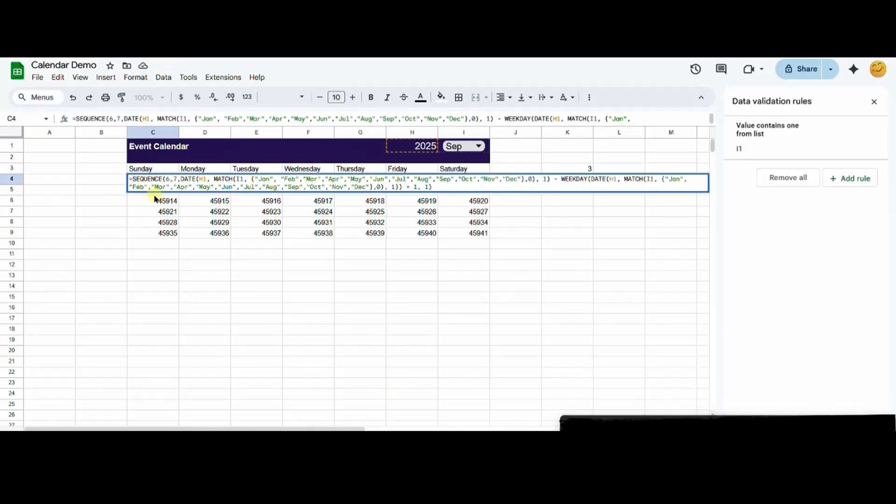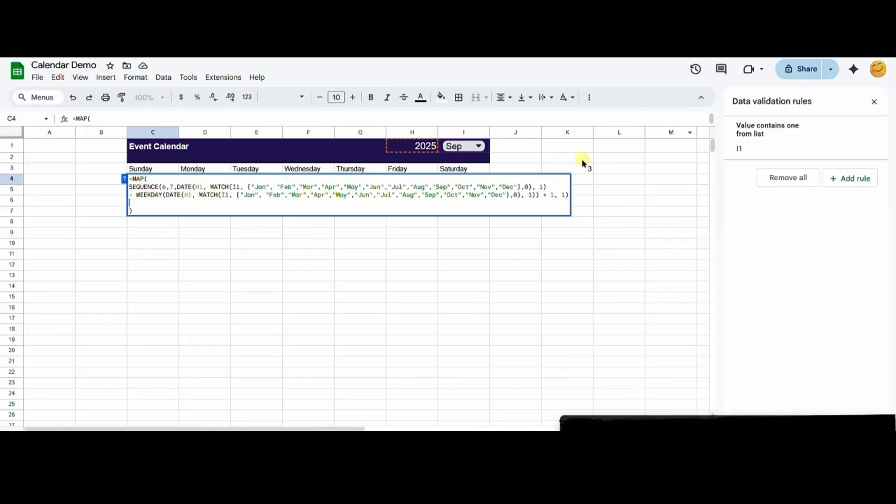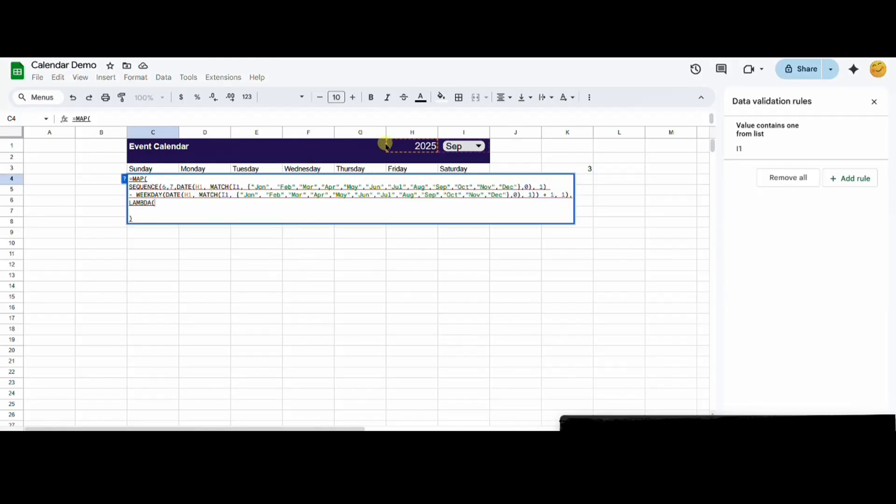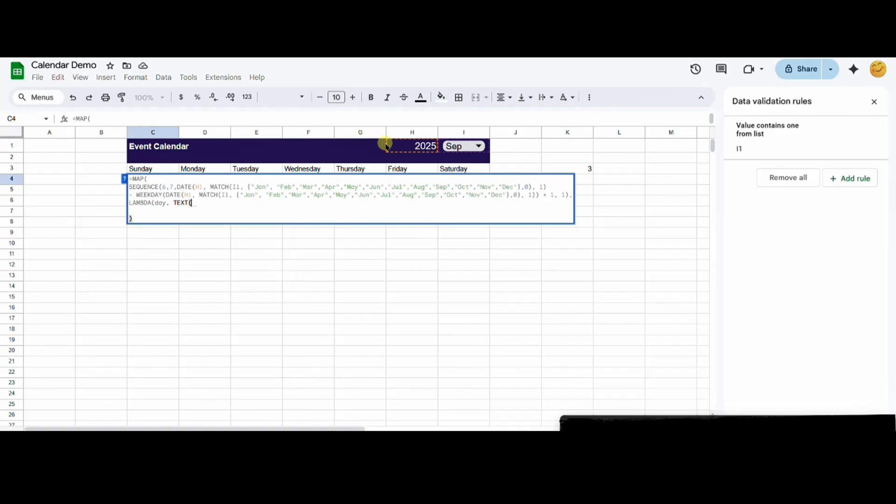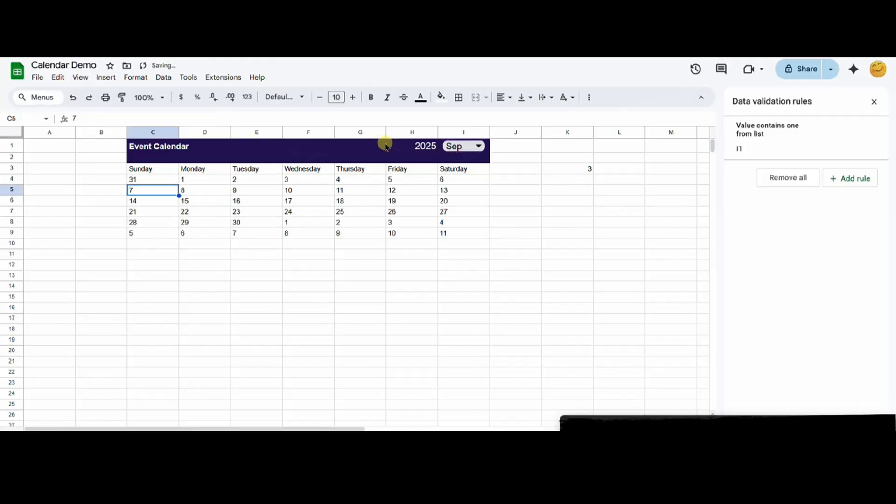We are using map and lambda together so we can apply the function to each item in the sequence. For each day, we want to get only the day value and not the month or the year. We can now see that only the days show up in the grid.